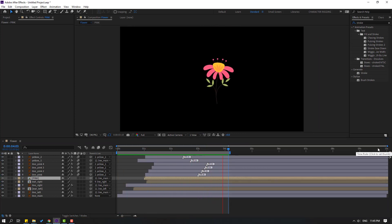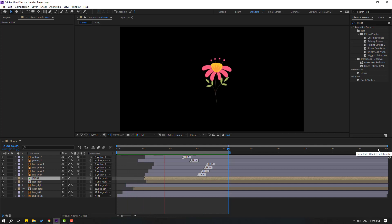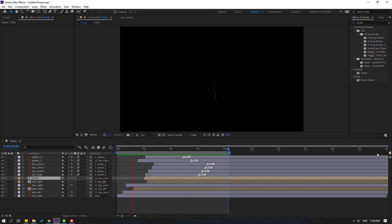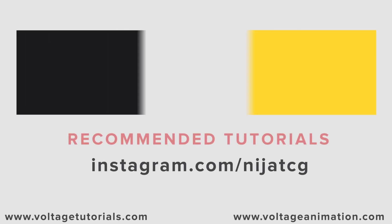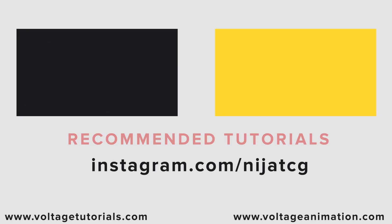Thank you for watching my video. Don't forget to subscribe to the channel, like the video, and please follow me on Instagram. Good luck!